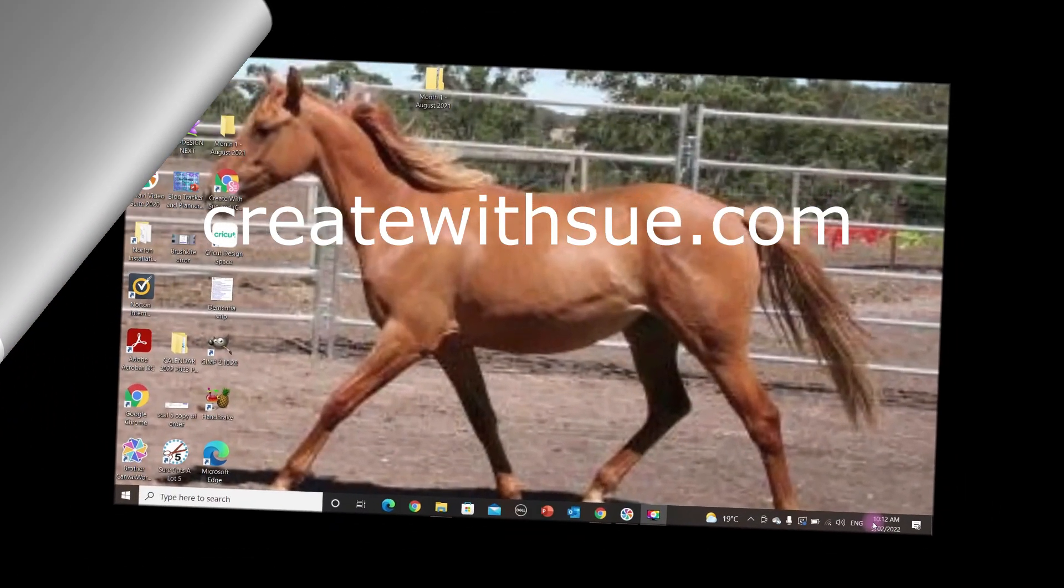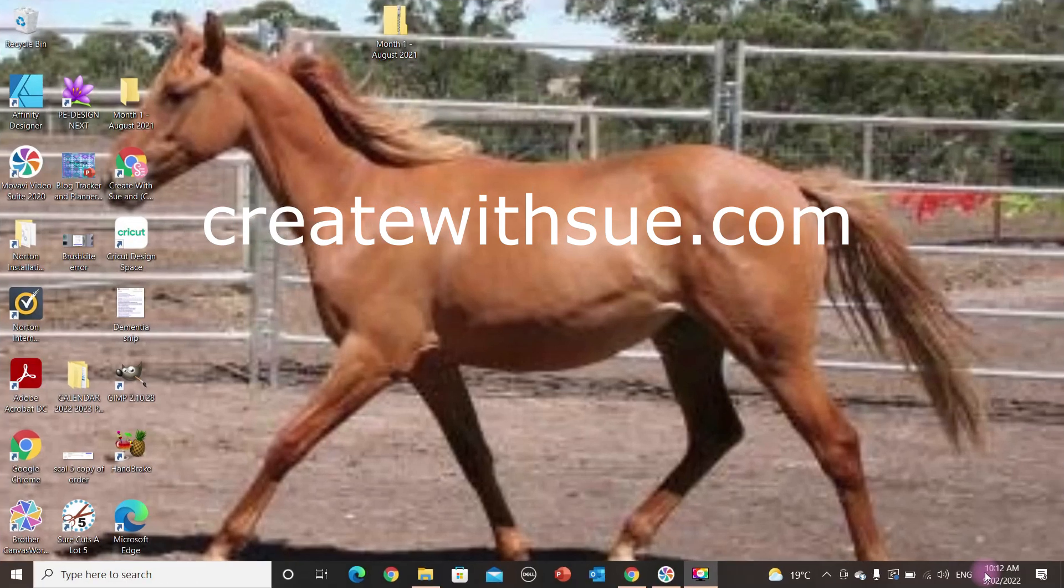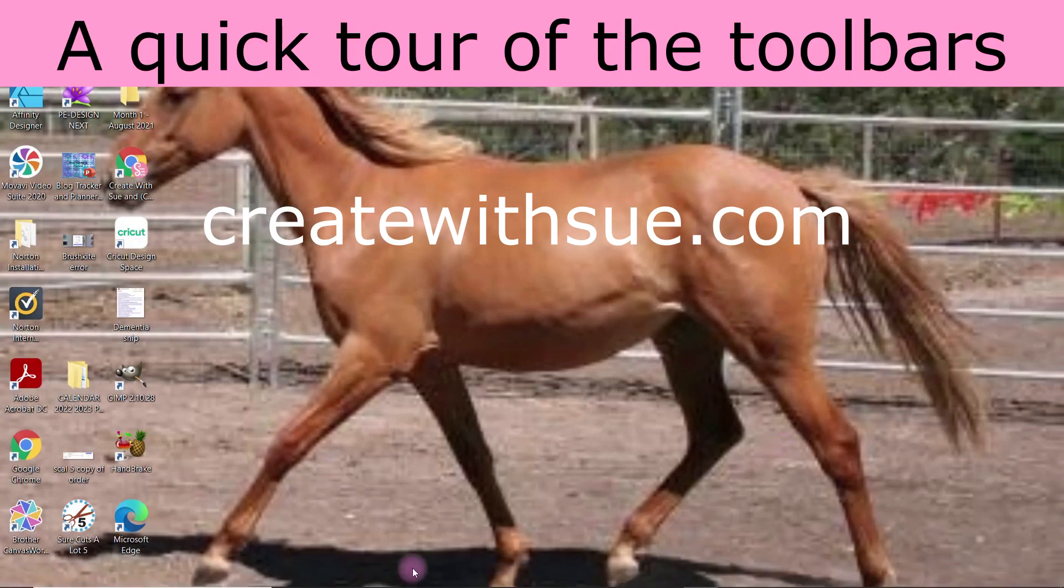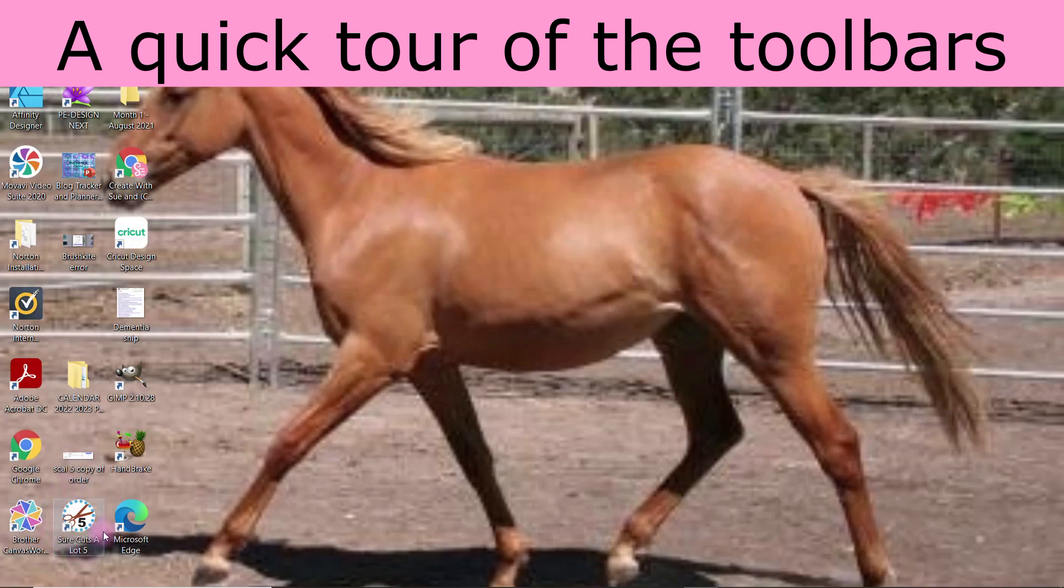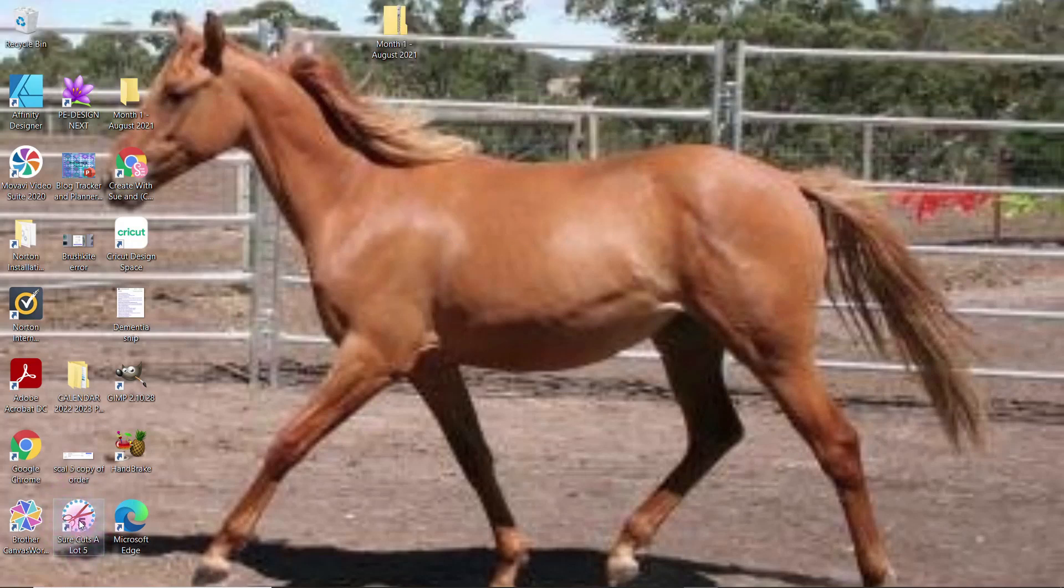Welcome, we're going to have a quick tour of Shortcuts A Lot, or SCAL 5 as it's often referred to. This is the icon down here on the left with the little scissors and the number five, designating that it is Shortcuts A Lot 5.